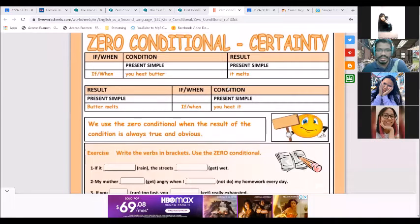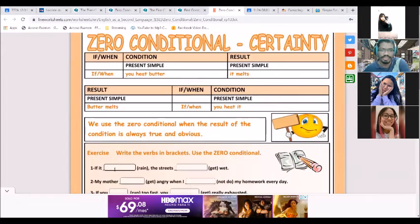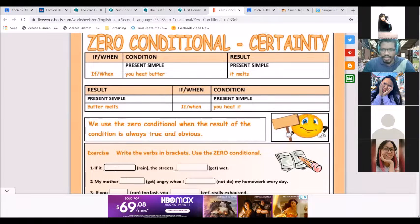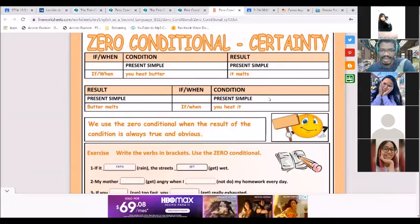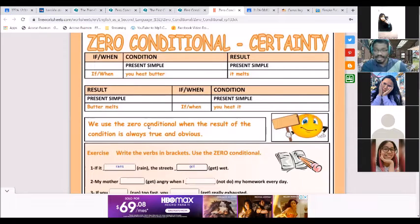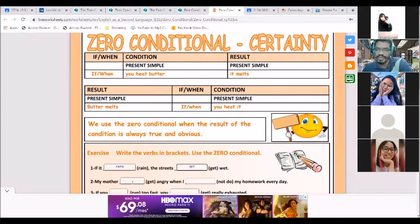Let's start with Cassandra, number one. 'If it rains...' — present simple in the result and the clause. One more time: 'If it rains, the streets get wet.' Repeat: if it rains, the streets get wet. Right.